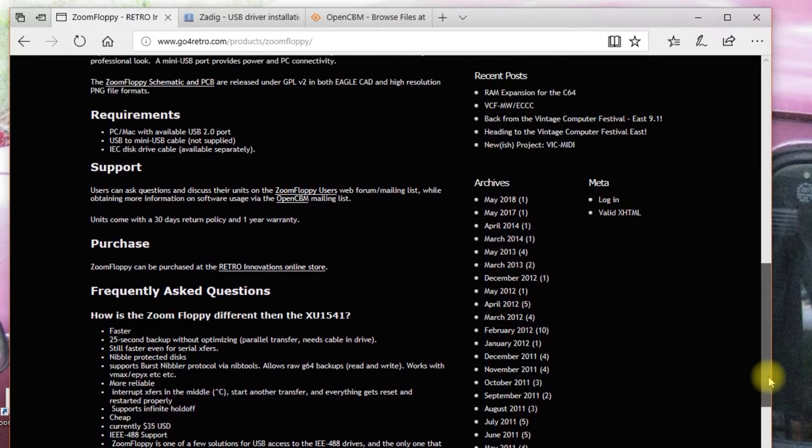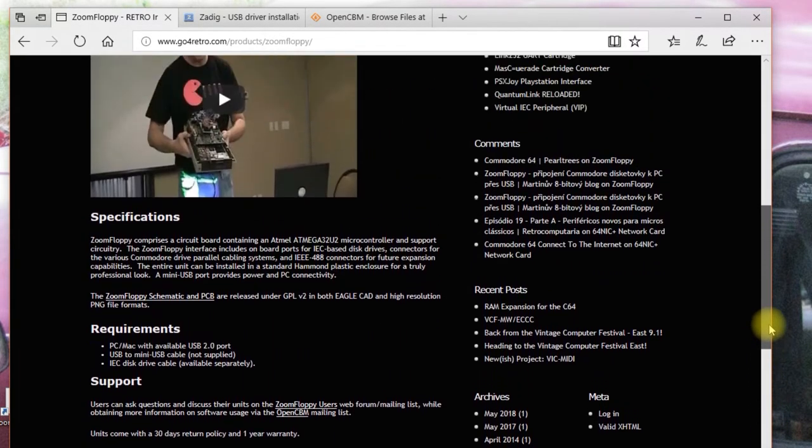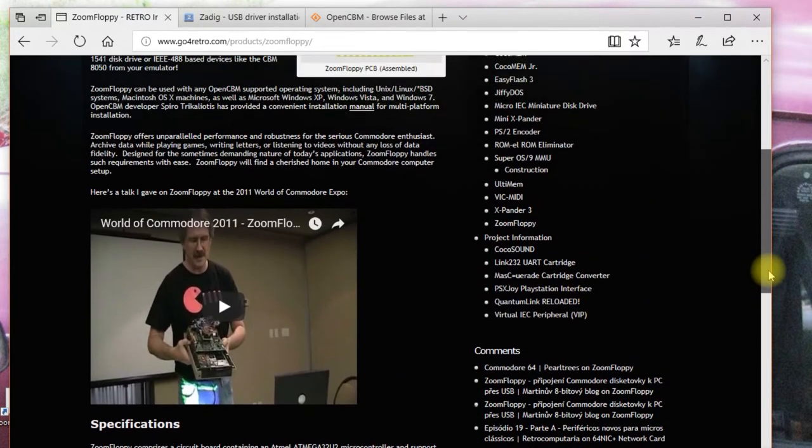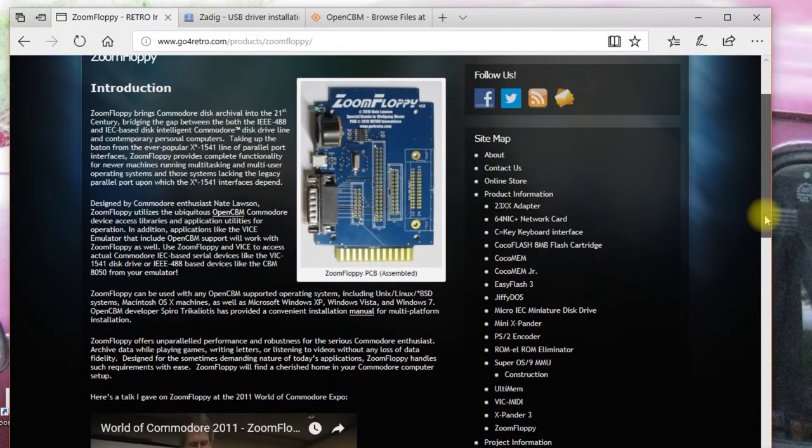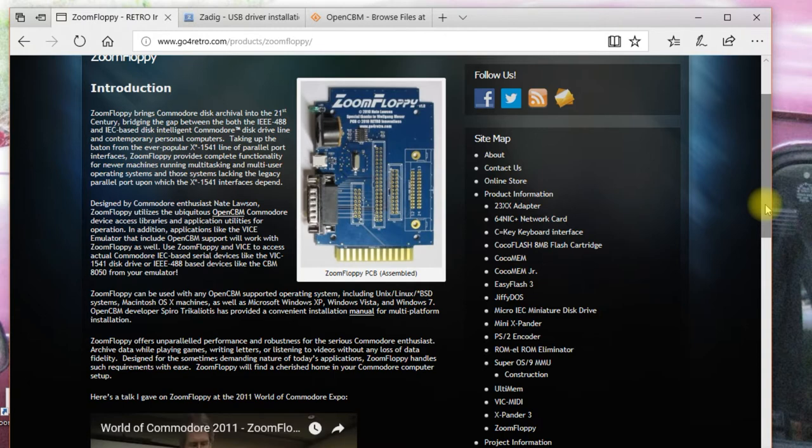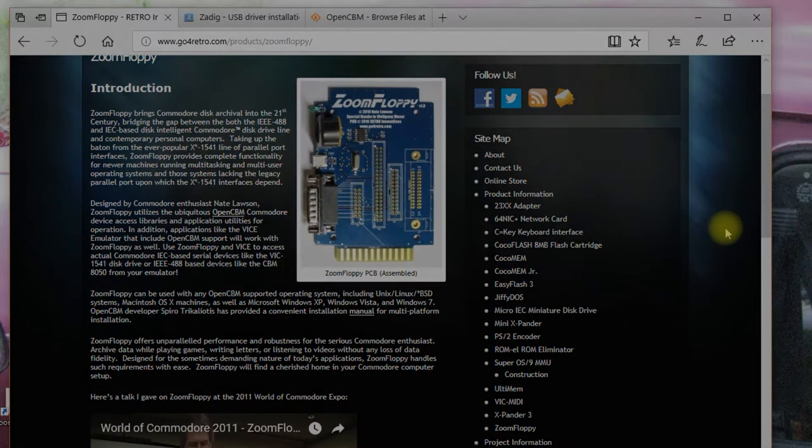In addition to the zoom floppy, you'll need a floppy drive of course. I'm using a 1541 in this case. And you'll need the standard Commodore IEC serial cable, which is not included with the zoom floppy.